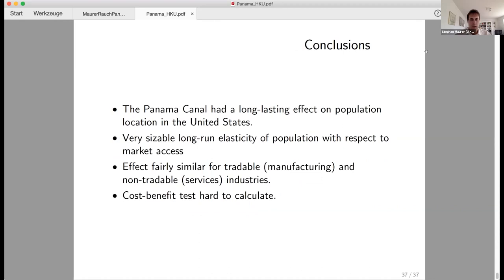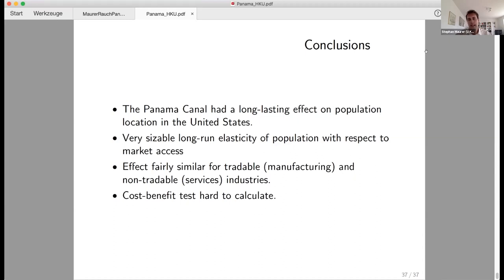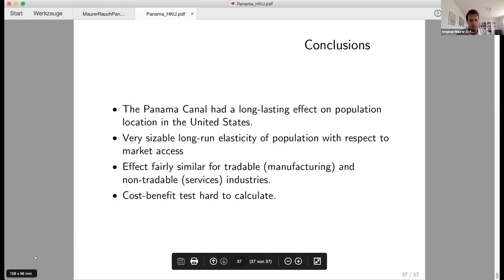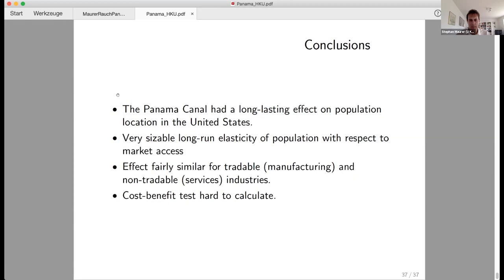In conclusion, the Panama Canal had a long-lasting and stark effect on population location in the United States, with a large long-run elasticity of population with respect to market access of around 4.5. The effect is similar for tradable and non-tradable industries. The cost-benefit test is hard to pass by 1940, but this estimate is a lower bound with important caveats.